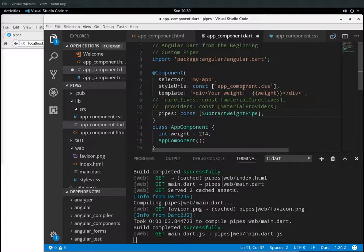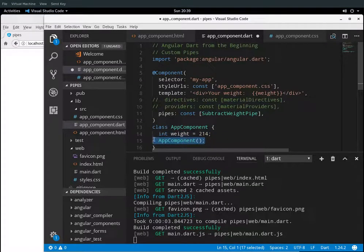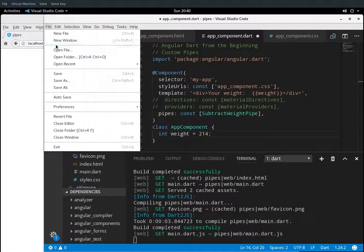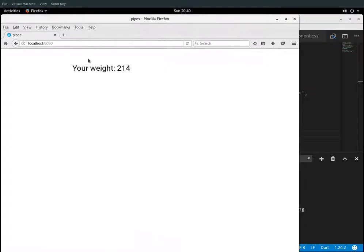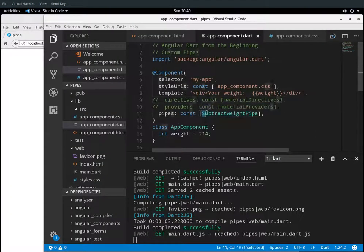So how do we do that? I'm going to have a nice quick app right here. Your weight — and the weight is right here — and I'm going to put in: int weight equals 214. So weight equals 214. I've removed the custom pipes just because it was taking so long to compile. Alright, so let's create our own pipe.